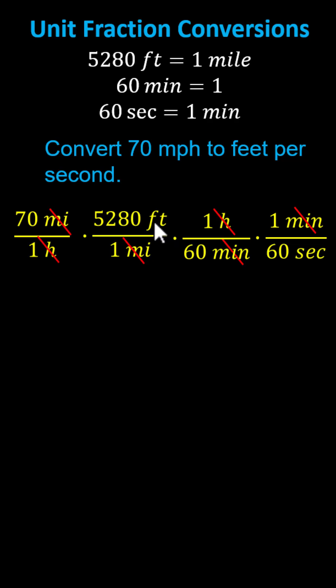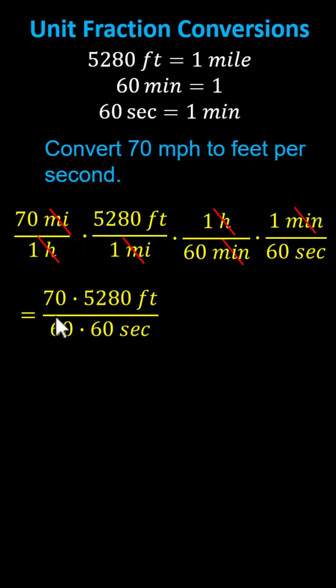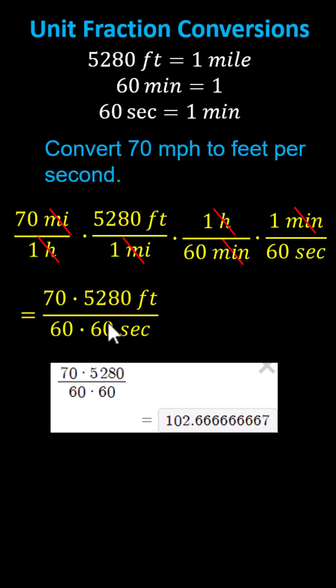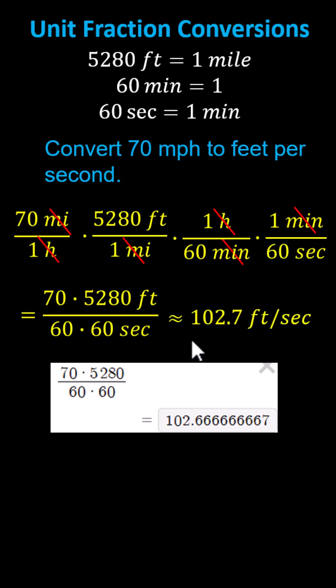Looking at the units we do have feet as well as seconds. So now we multiply. Multiplying the numerators and denominators we have 70 times 5,280 feet all divided by 60 times 60 seconds. Going to the calculator we can see the quotient simplifies to approximately 102.7 giving us approximately 102.7 feet per second.